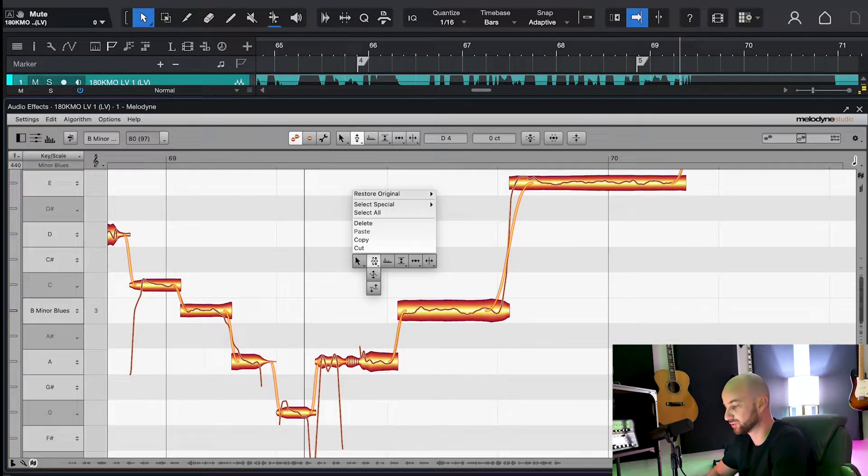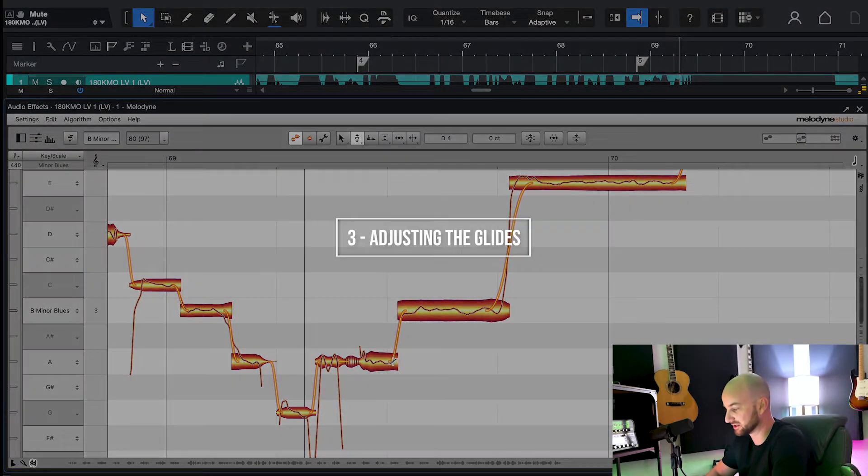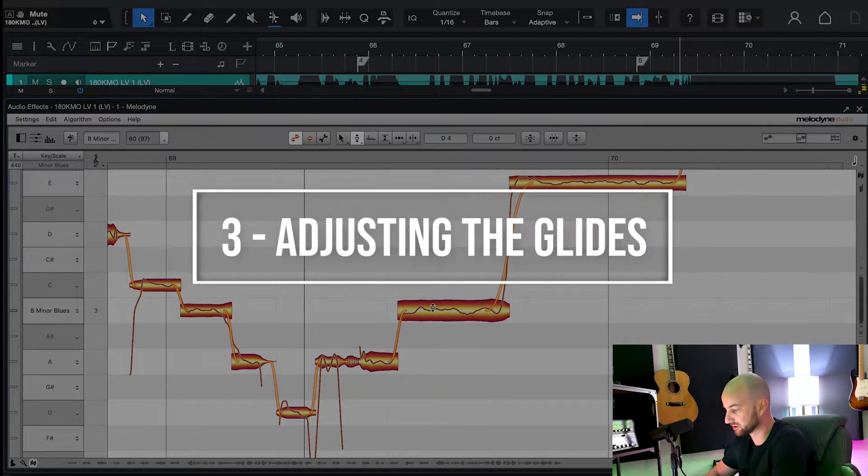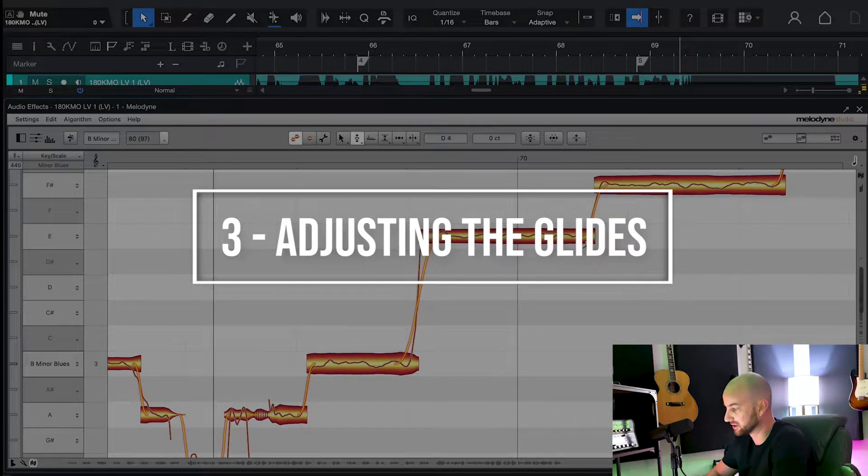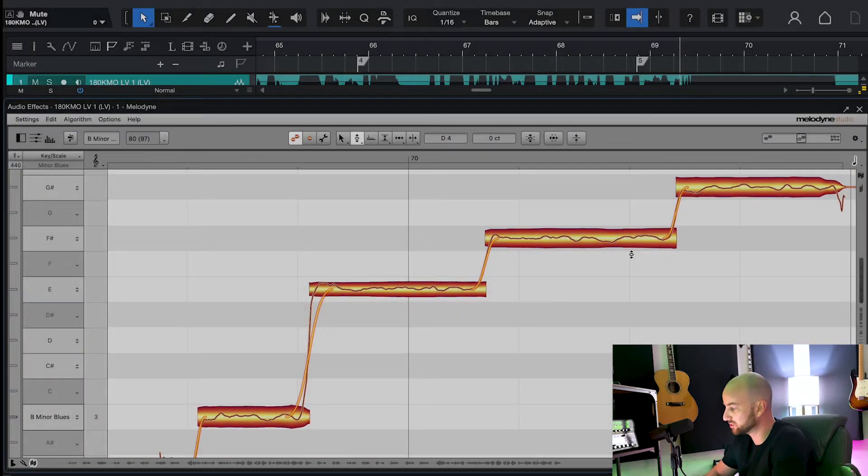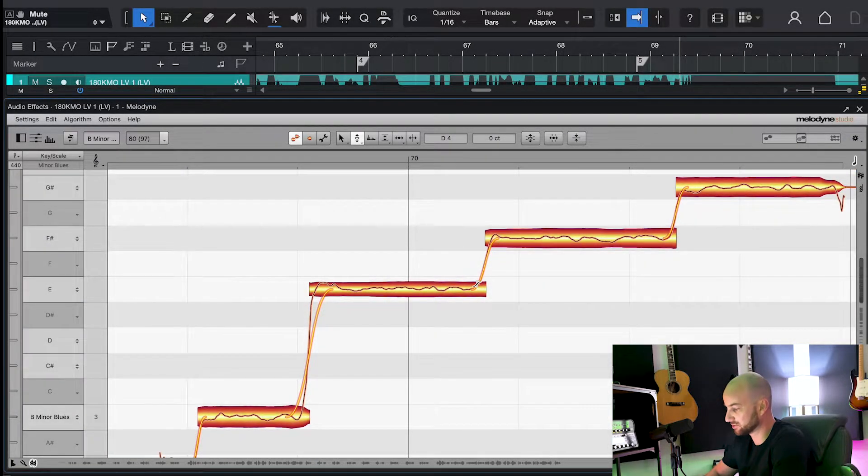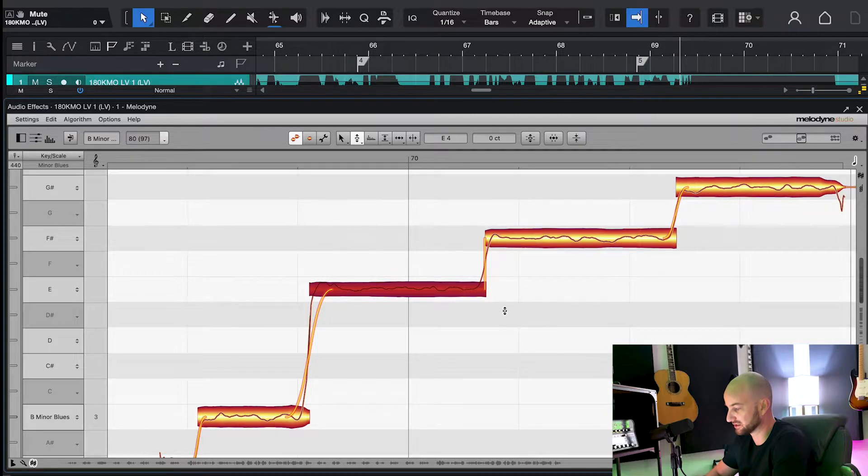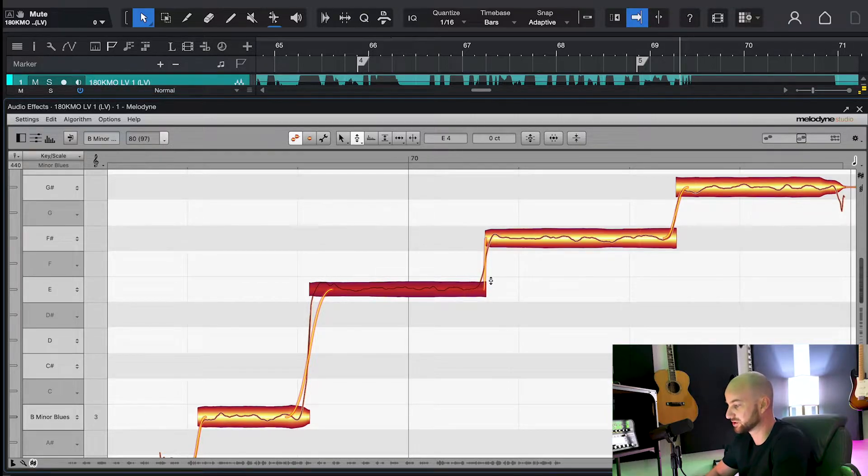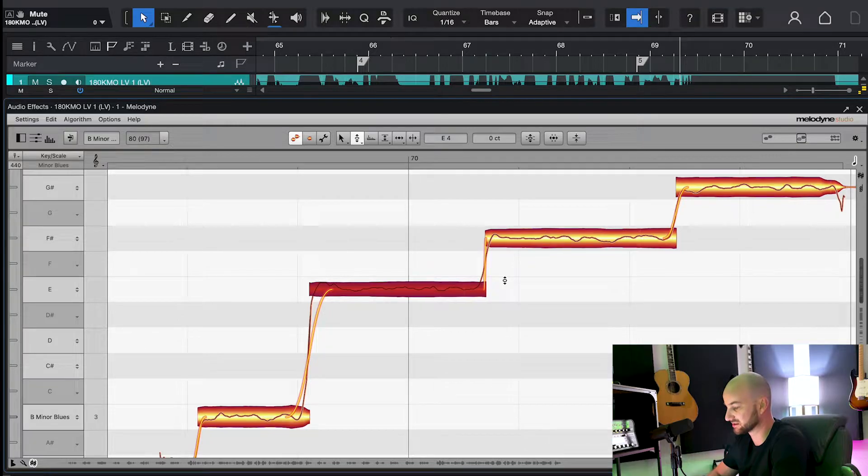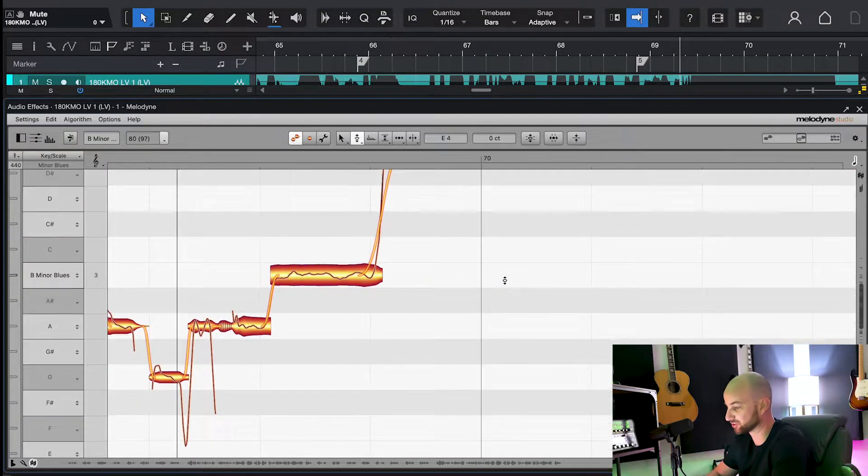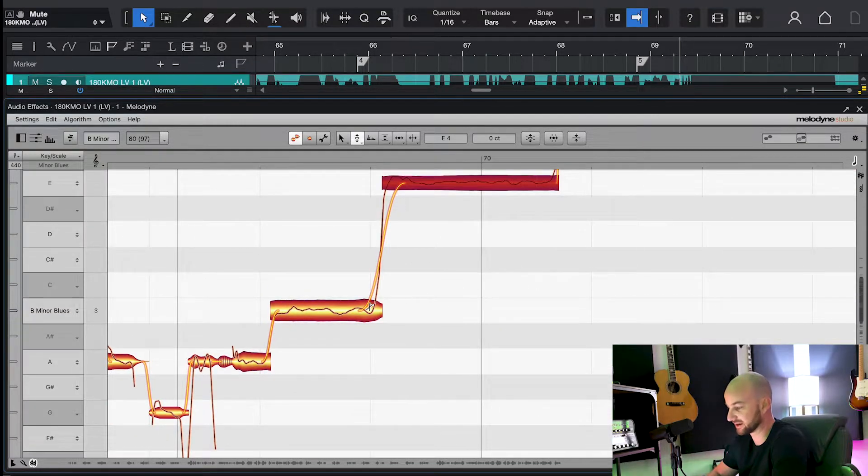Another really cool tool that we have at our disposal is these little glides into the notes right here. So if you come in and you make these glides really intense like this, that's when you're going to hear the notes moving way too fast and you're going to get this unnatural sound to it all.